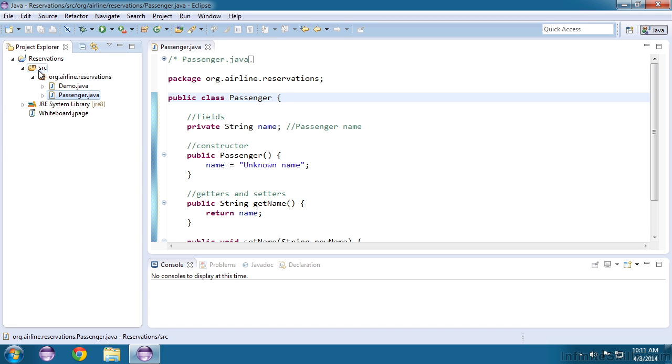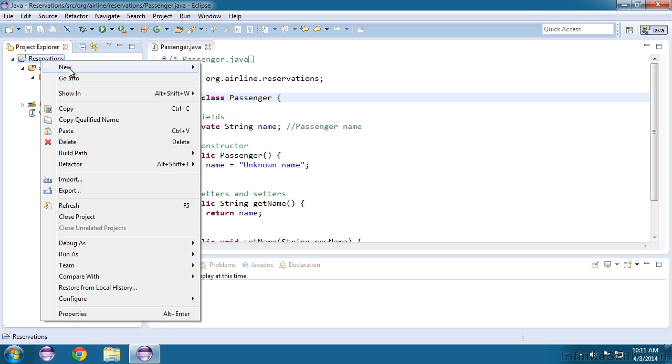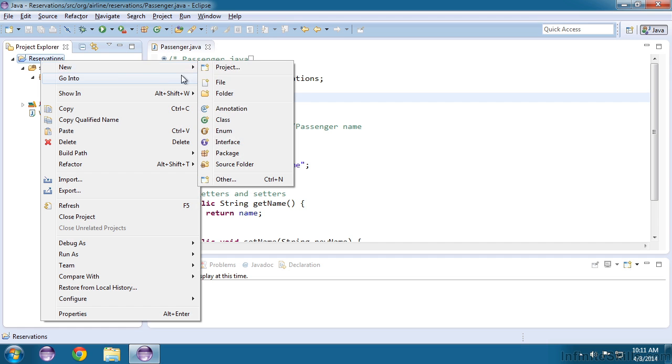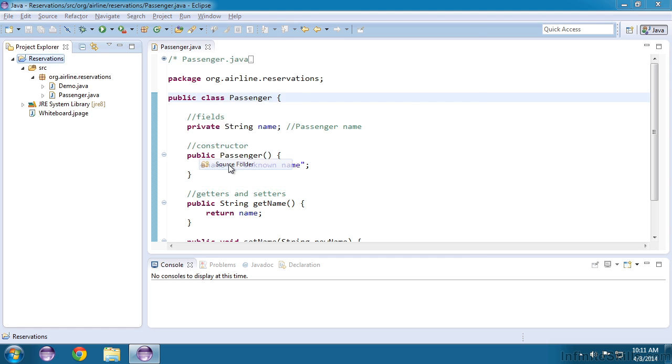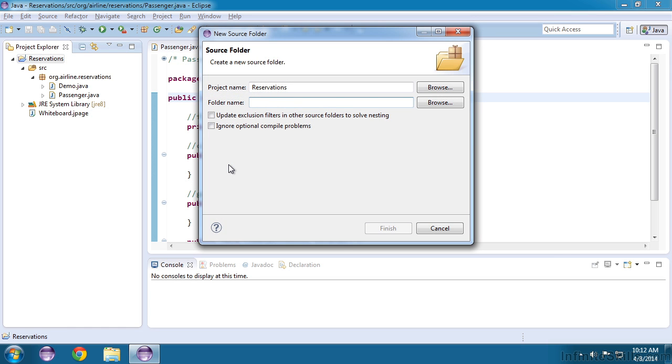Notice we have a source folder called SRC that contains our package and classes. If we create another source folder for our tests, we will eventually be able to build our application without including that test folder. To create a new source folder, right-click or control-click on the Mac on the reservations folder and choose new source folder. Give it the name test and click finish.